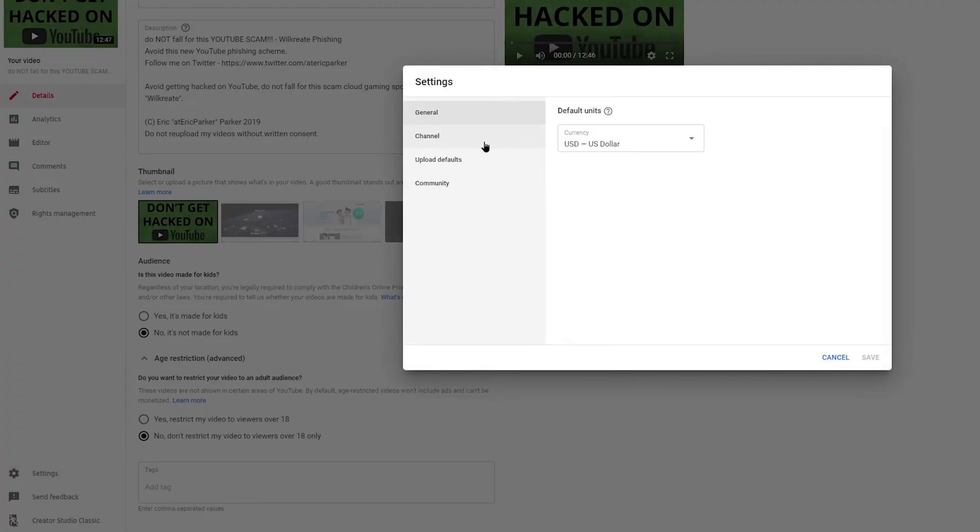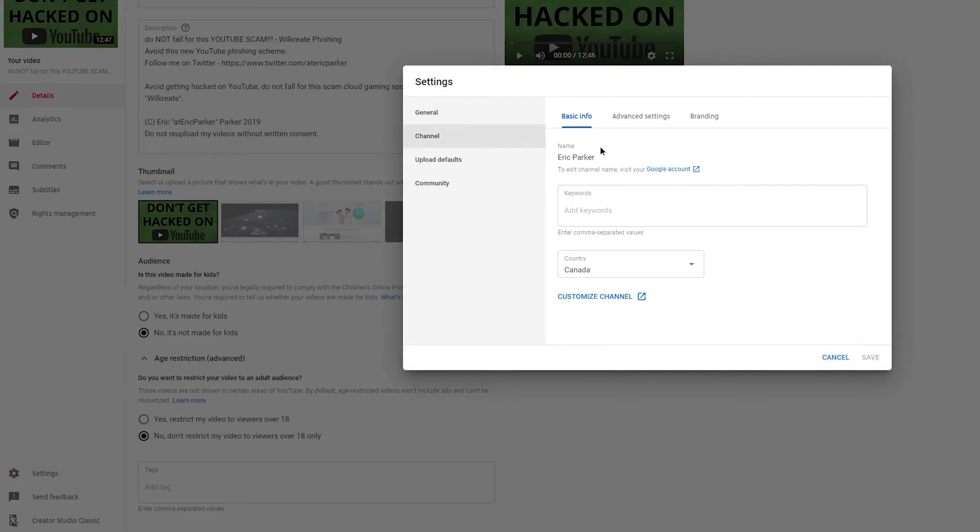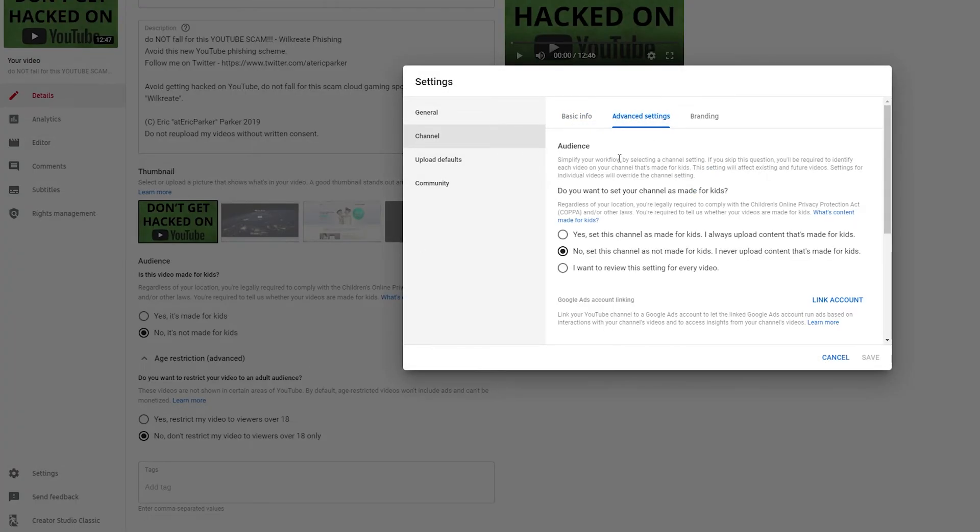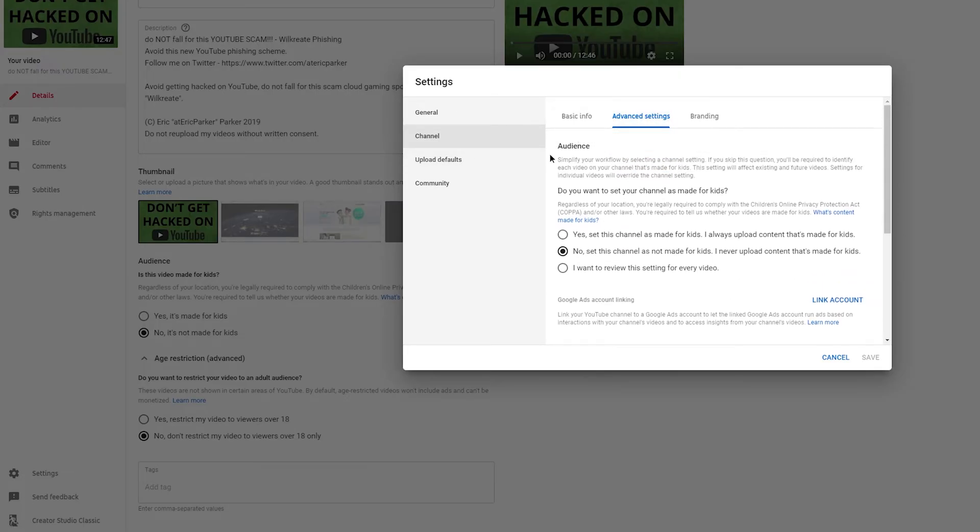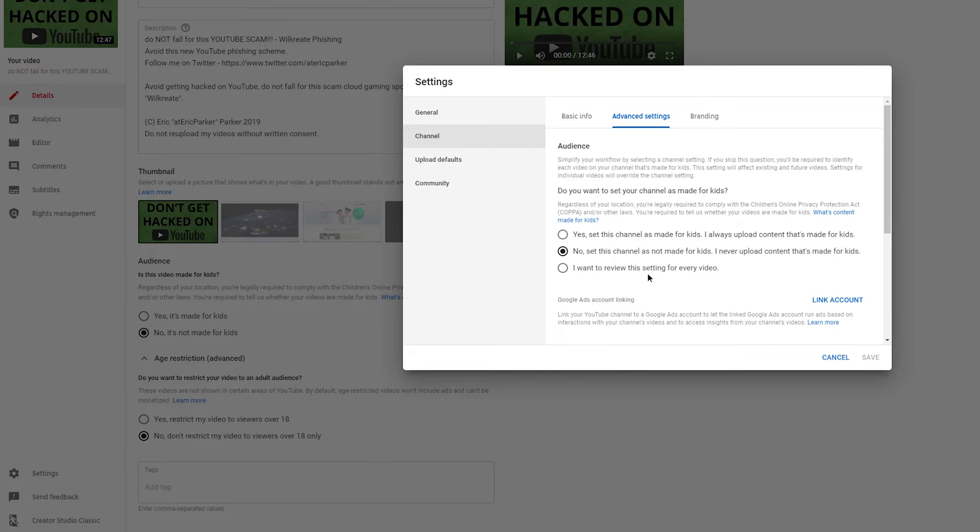So the other way of doing it, and this is what you do if it's your whole channel, is you just go here, advanced settings, channel, and then you go to audience. Do you want to set your channel as made for kids? No, I don't. I don't ever upload videos made for kids. Or yes, I do. I always upload content that's made for kids, or I want to review this setting.